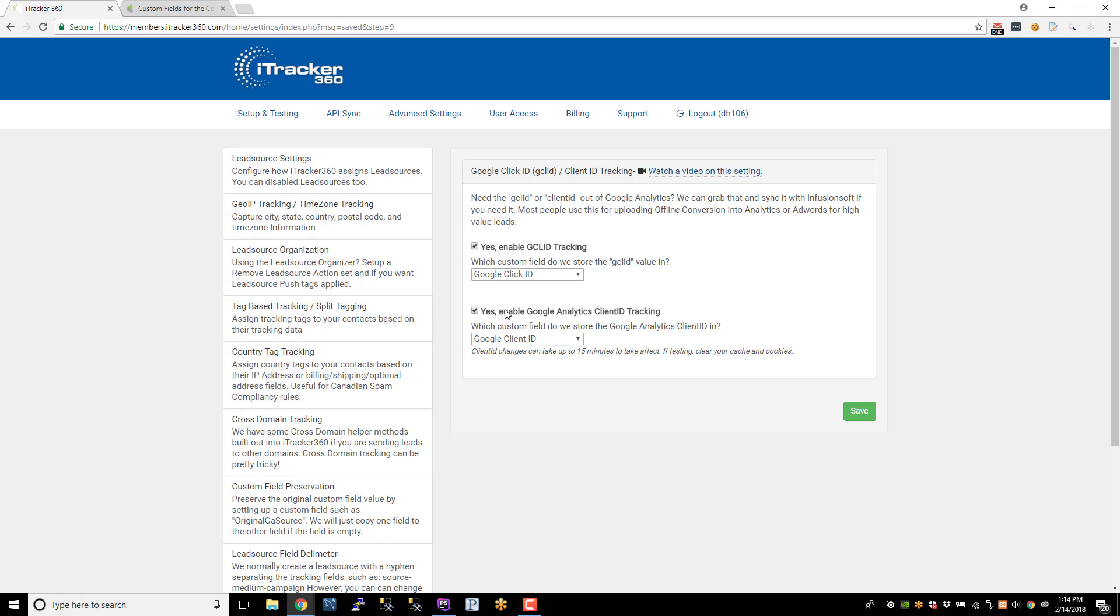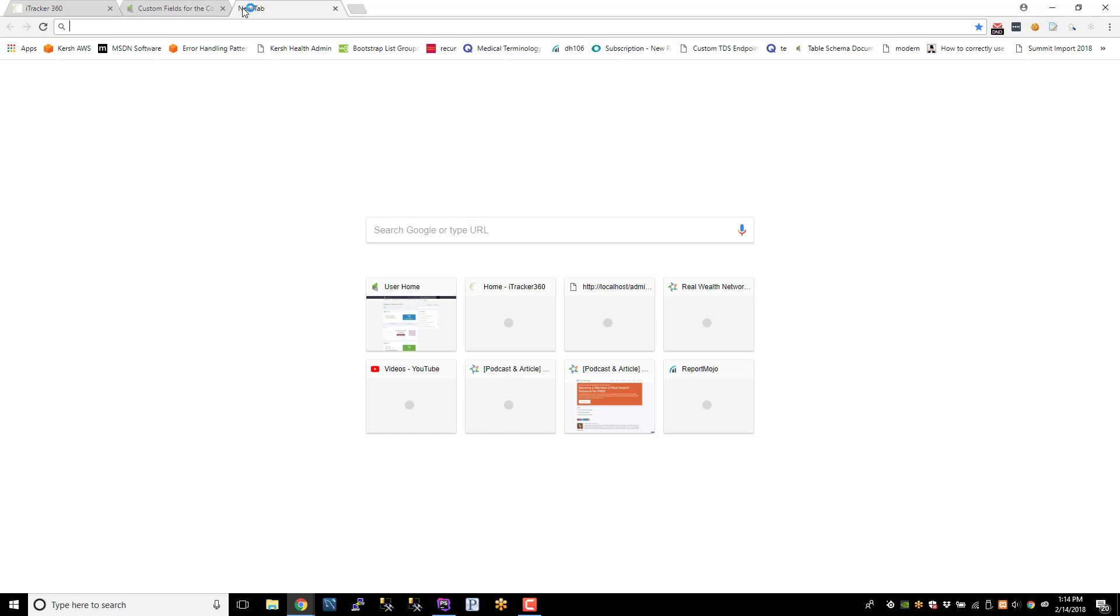Alright. So we have this set up, and they're both enabled. So we should, at this point, be tracking both of them. Now, I've already saved this and did this a long time ago so that we don't have to wait 15 minutes. So let's go ahead and test it.